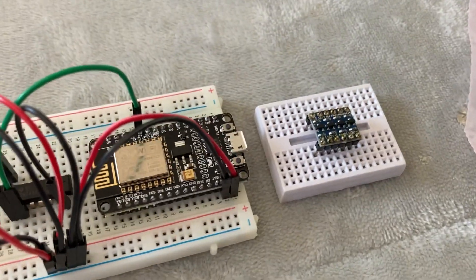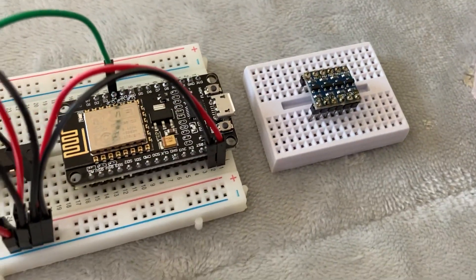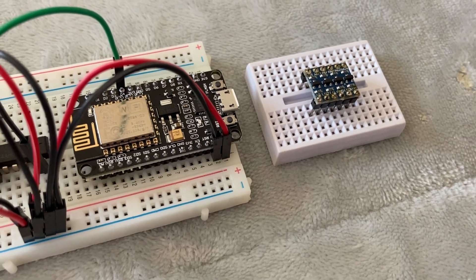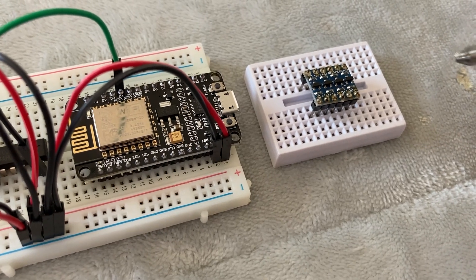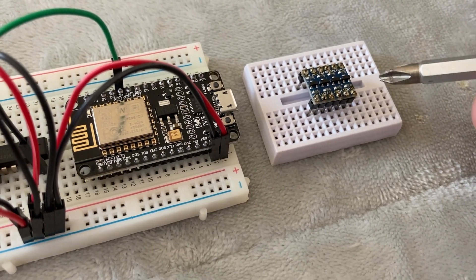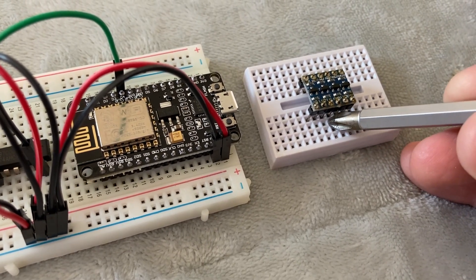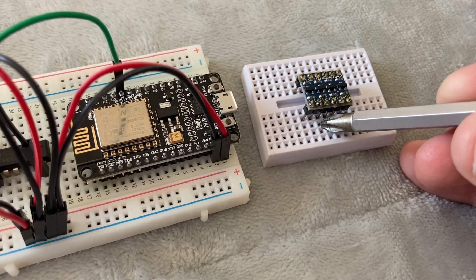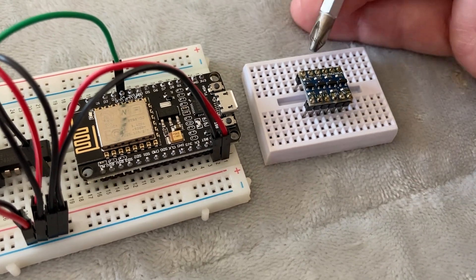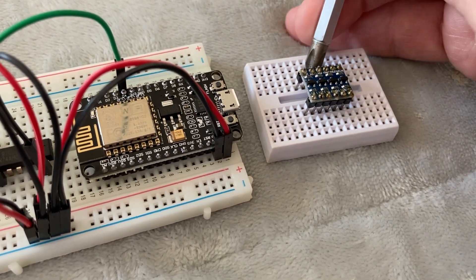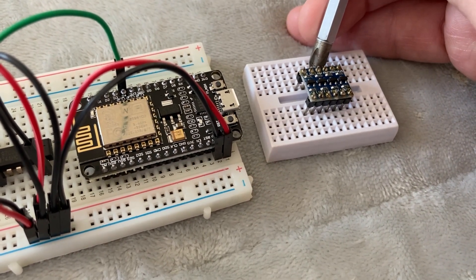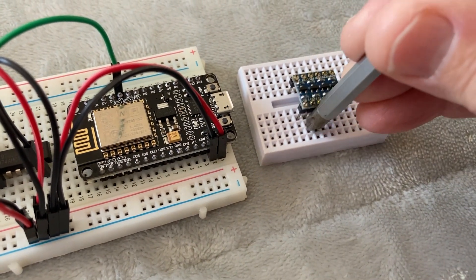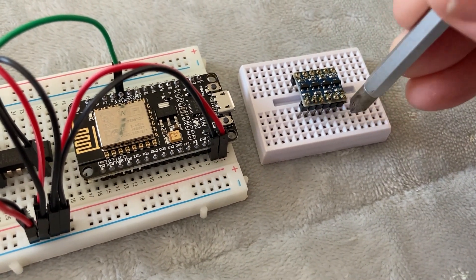So how you get around that is you add something called a logic level shifter, and this is what I had. You put 3.3 volts in the two middle pins. You put 5 volts on the two middle pins on the top, and then any one of the other four pins is a signal pin.